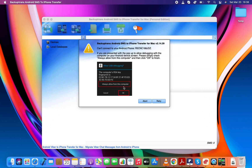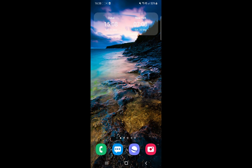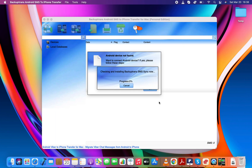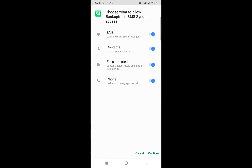We're now ready to connect the Android device to the computer with the USB-C cable. Tap the Allow button on your Android device. This tool will install the SMS Sync app on your Android so that it can load your Android SMS conversations on its interface.